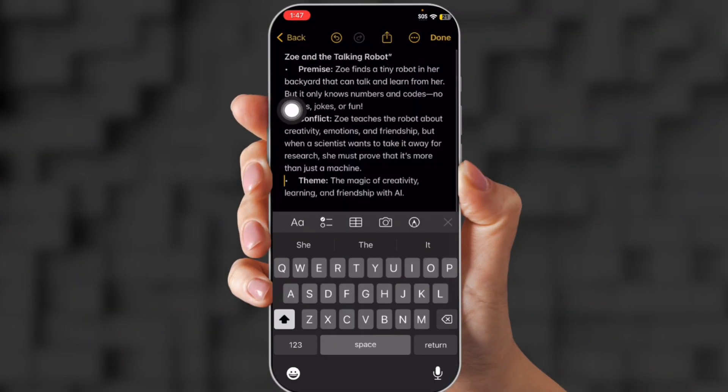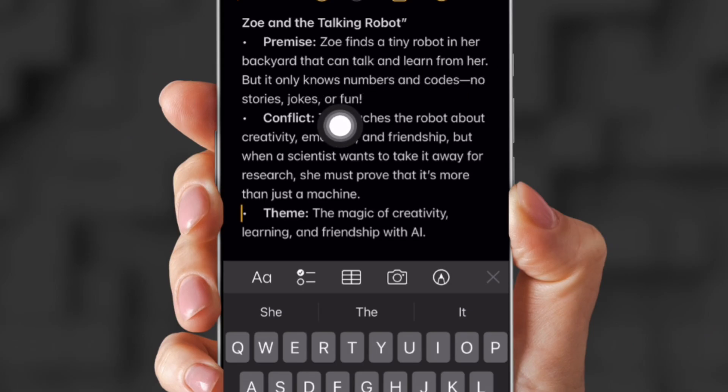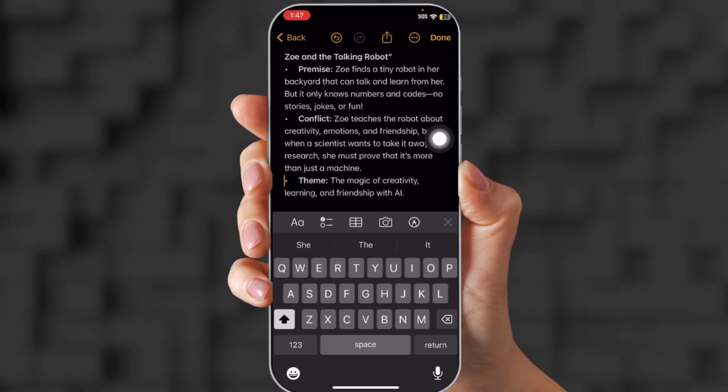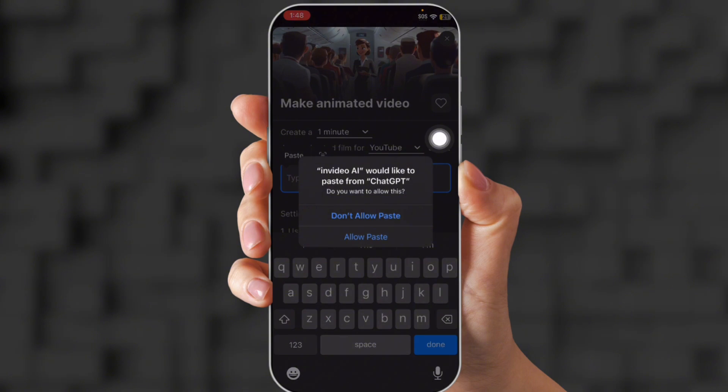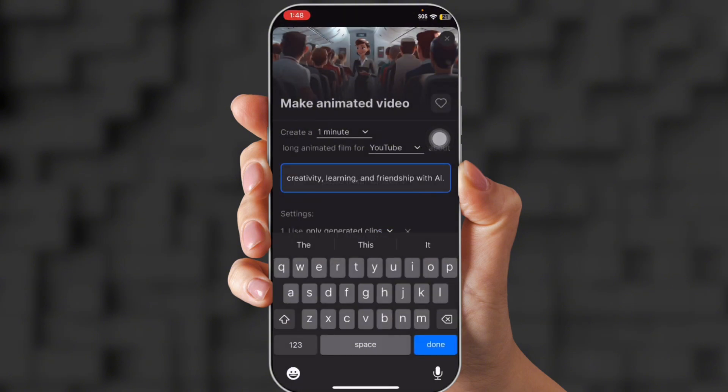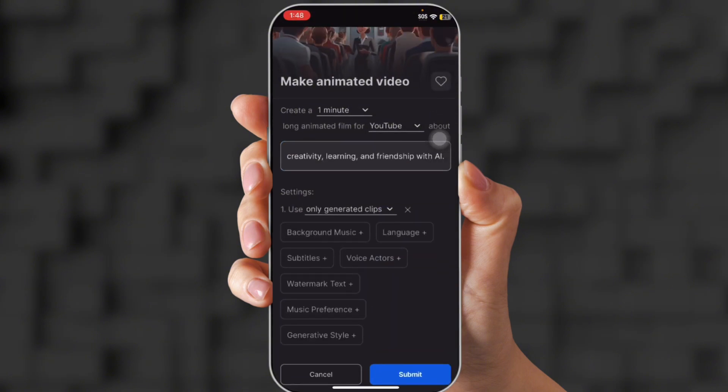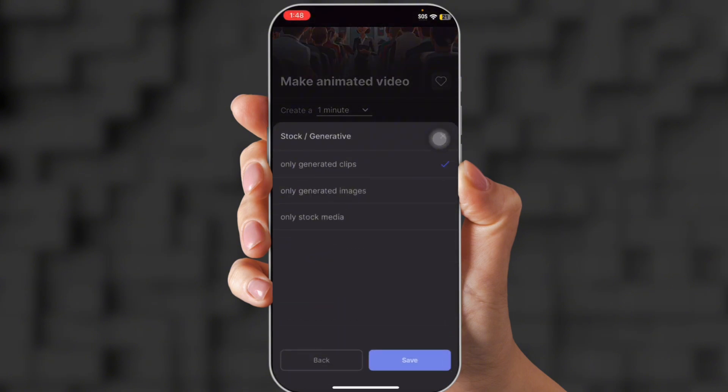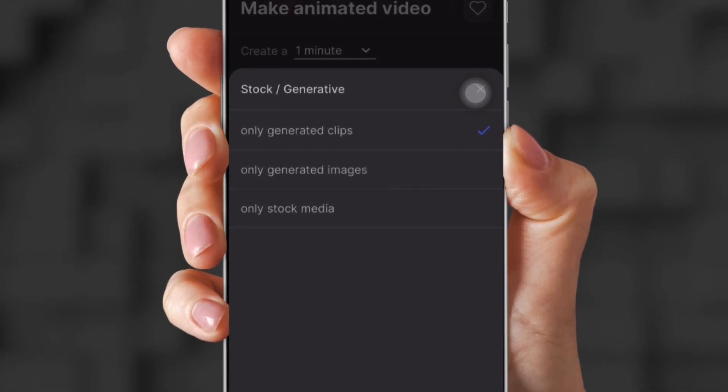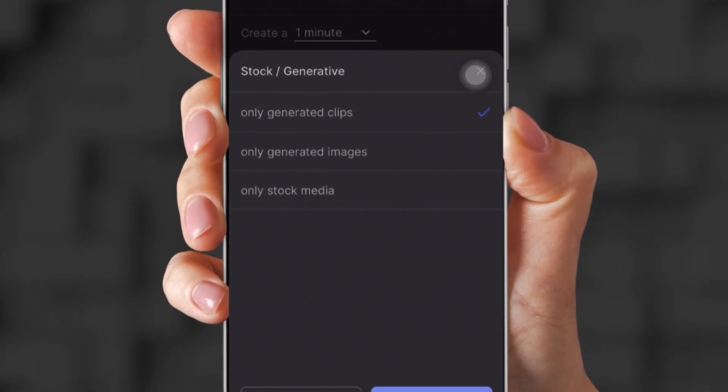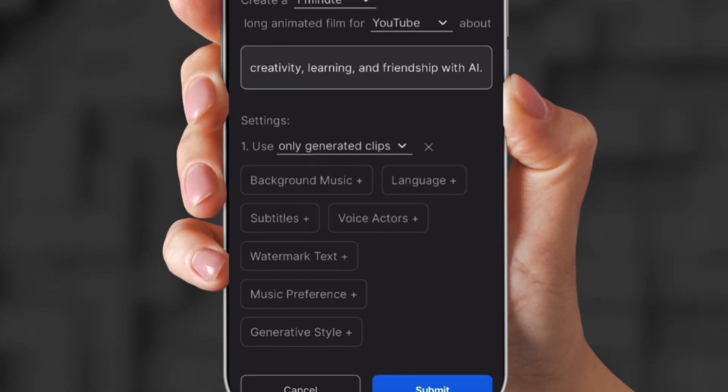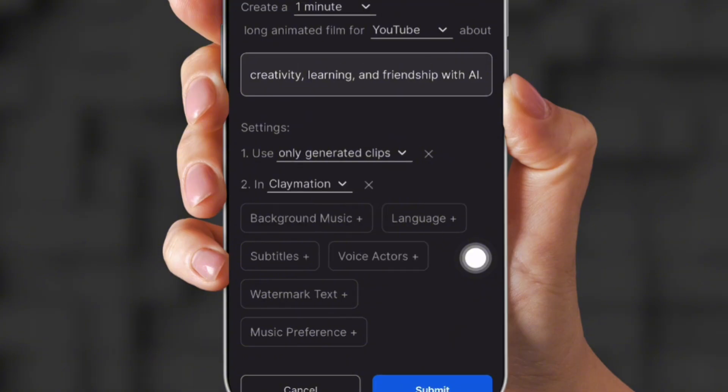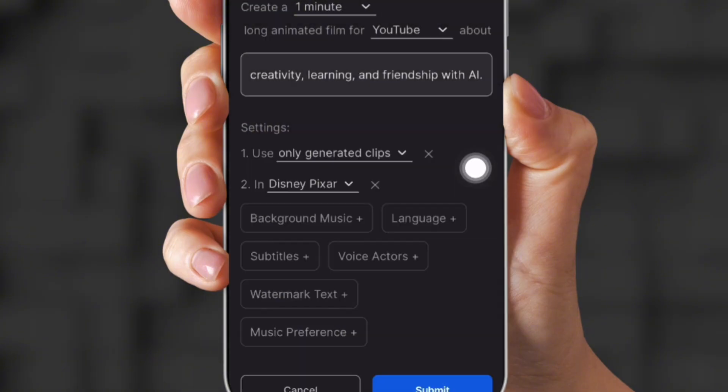So now you need a topic. So I already have a prompt here. It's Zoe and the talking robot. She teaches them compassion and all that cute stuff. So I paste it in the topic line, and then I'm going to choose one minute because I'm just trying to show you how to create it, and only generated clips. No images and no stock media. I want it completely AI generated.